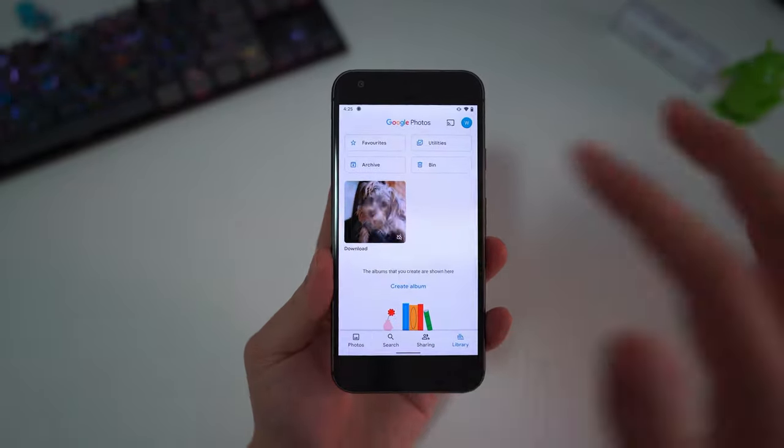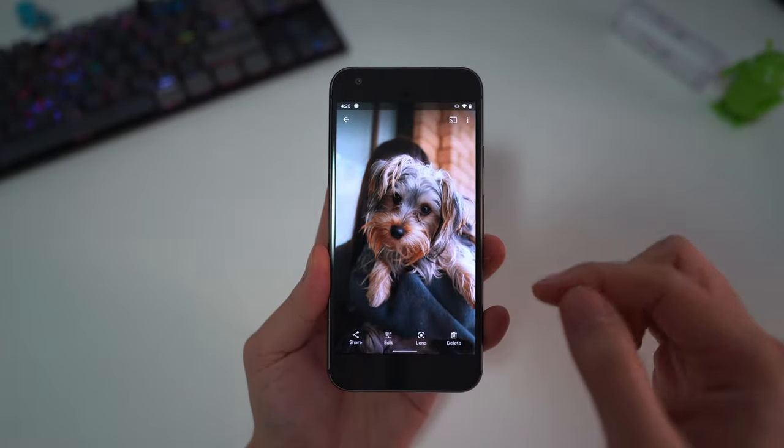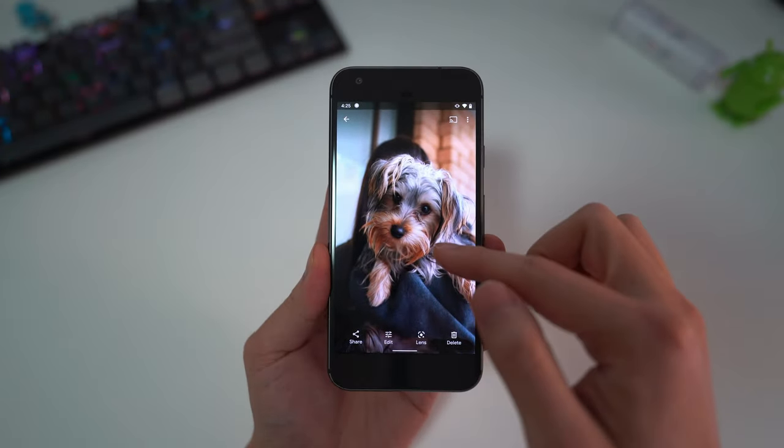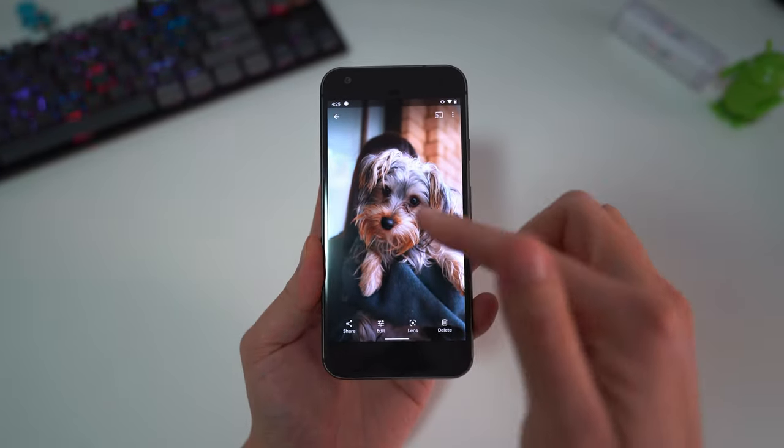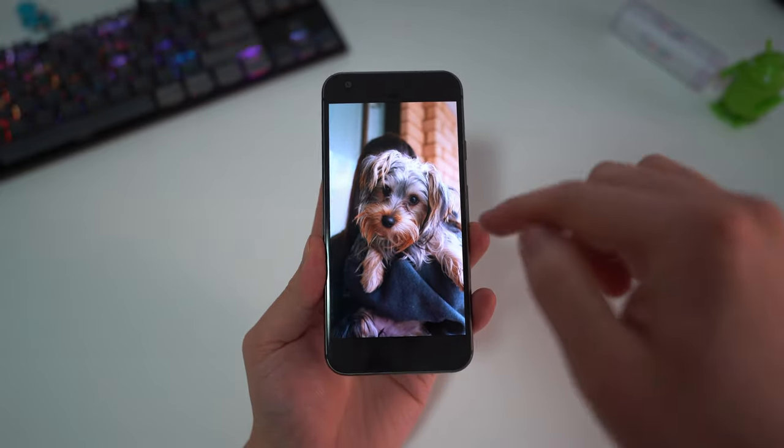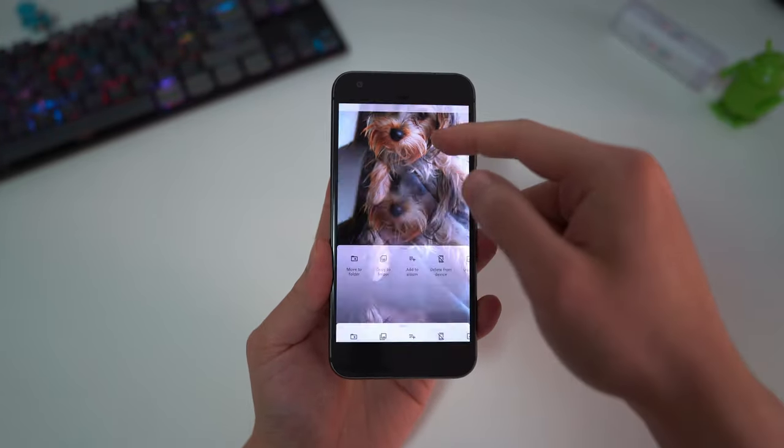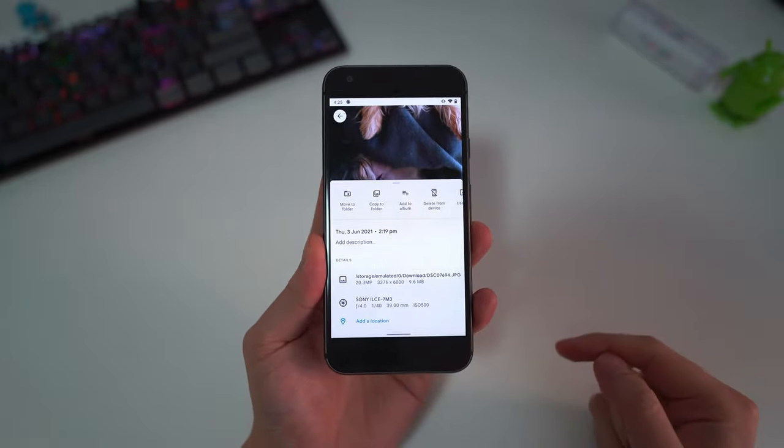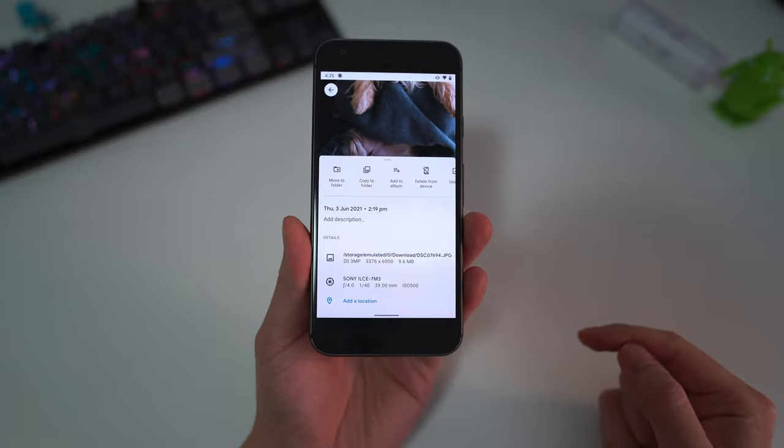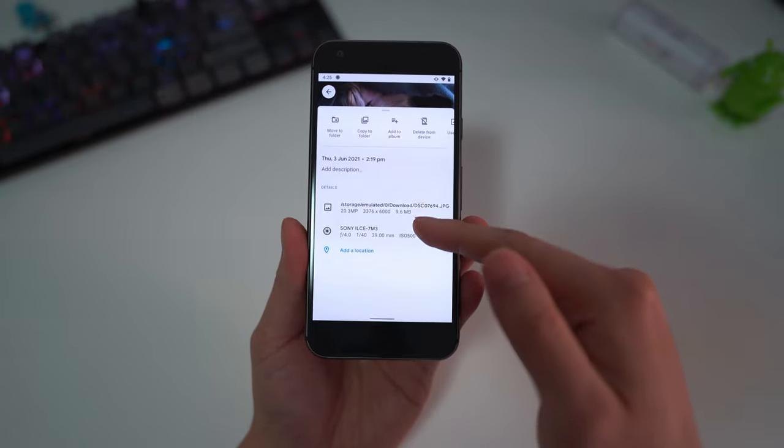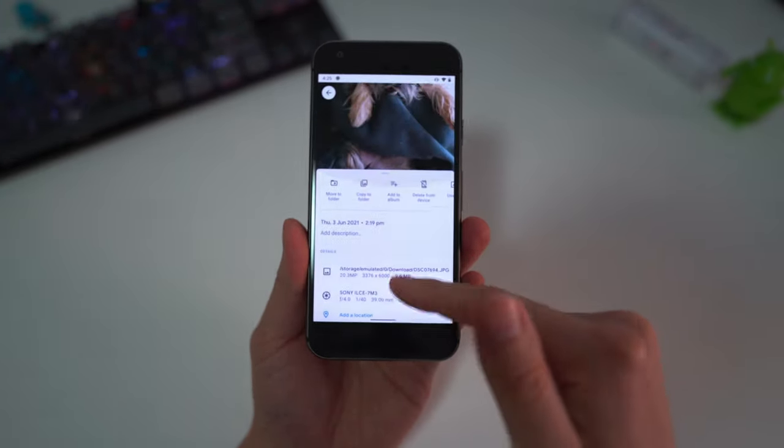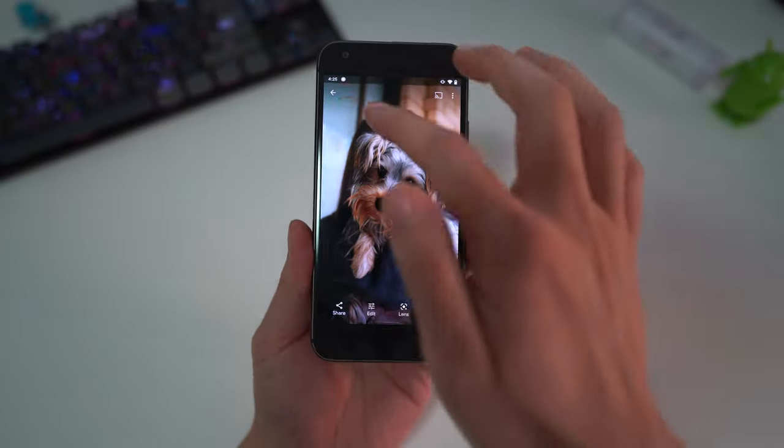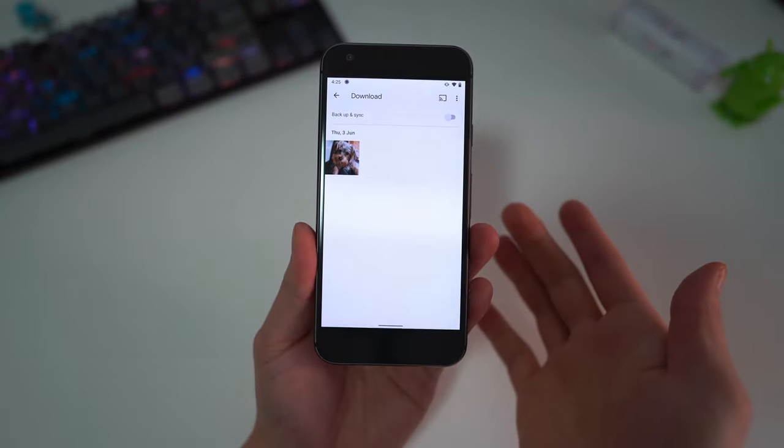However, what I've discovered is that even photos that are not taken from the Pixel, as long as it's uploaded from this Pixel One, will get unlimited storage at full resolution as well. Here I have a photo taken from my A7 III. It's in the downloads folder right now which is not backed up.